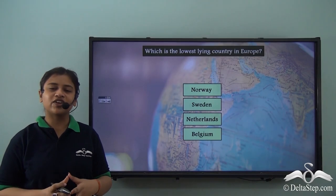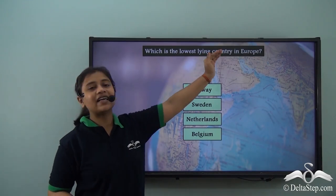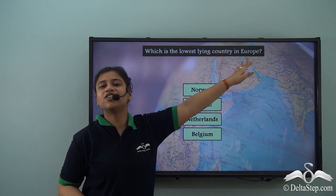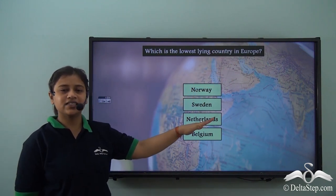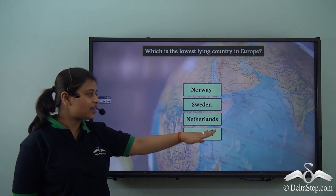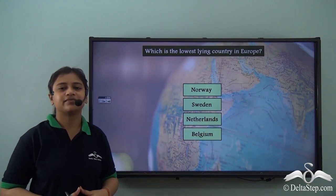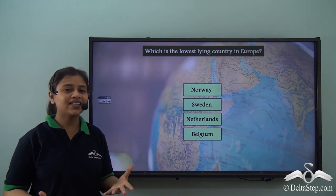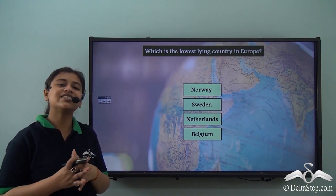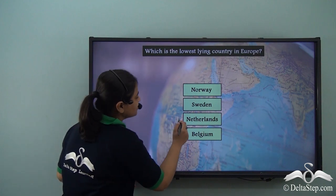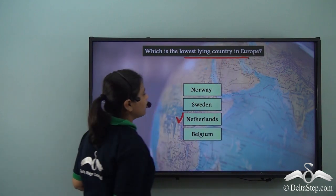Which is the lowest lying country in Europe? Is it Norway, Sweden, Netherlands, or Belgium? You must have already guessed it right — we just learnt that Netherlands is the lowest lying country in Europe.